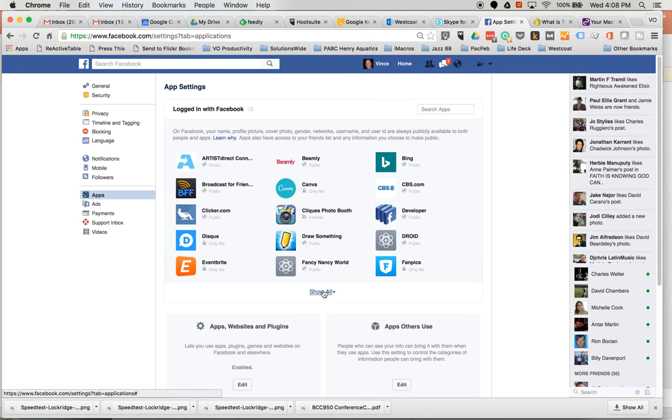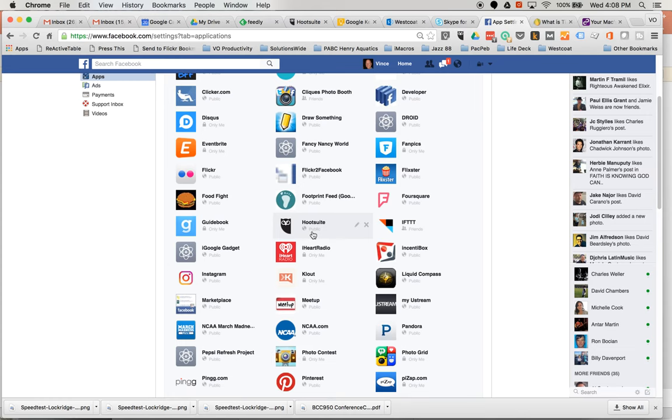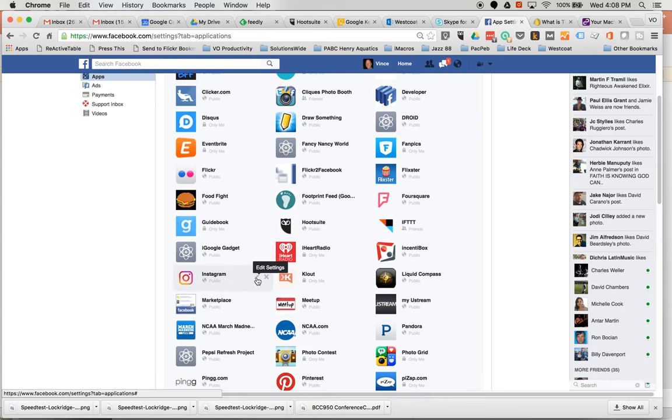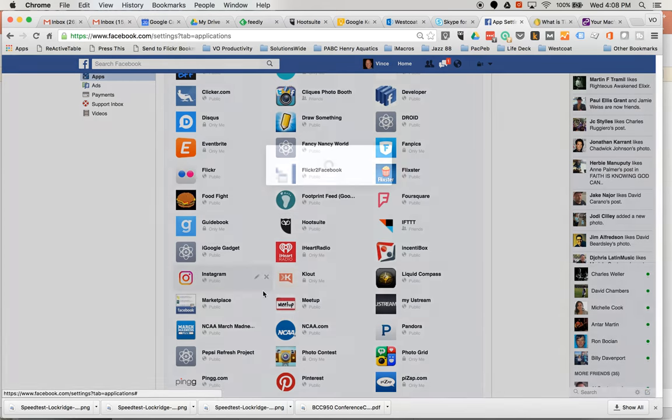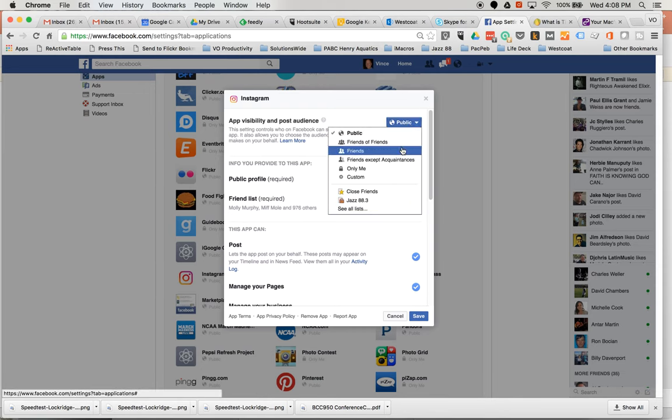And you need to show all if you want to find the Instagram one, and then you edit your settings and you can change it.